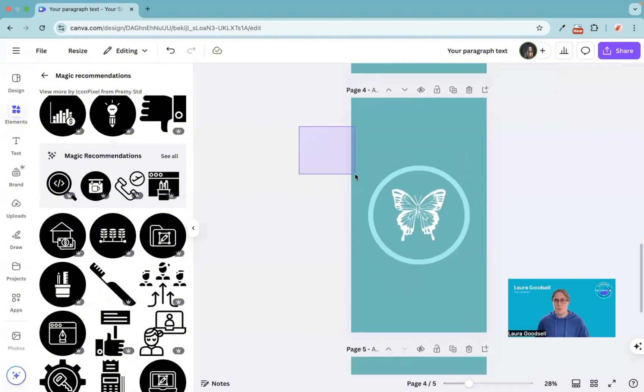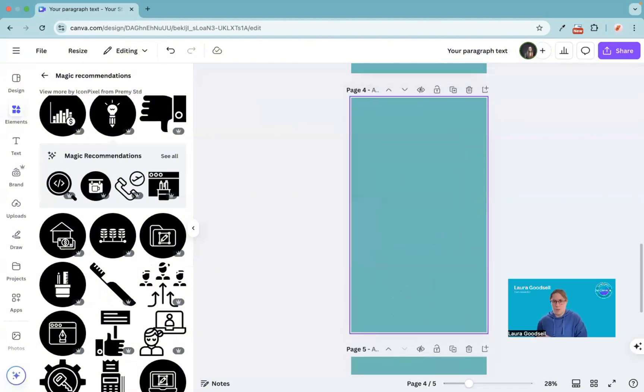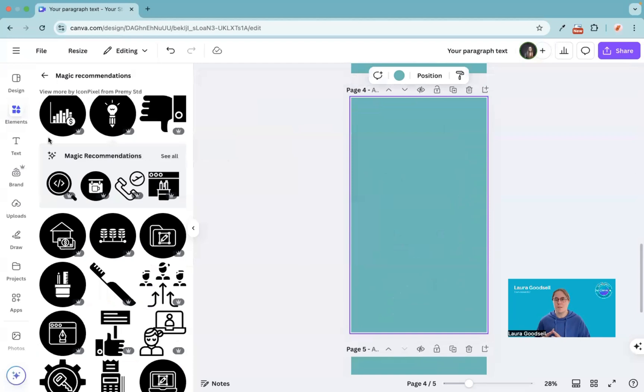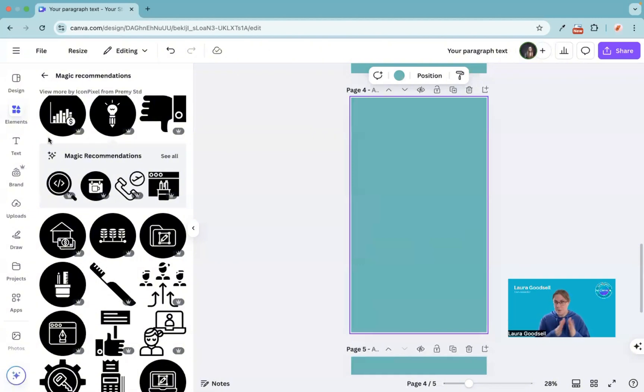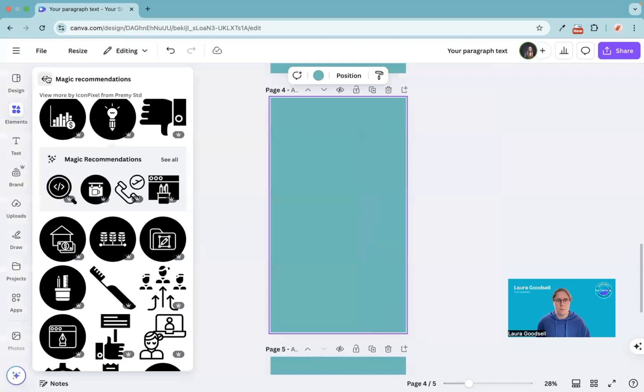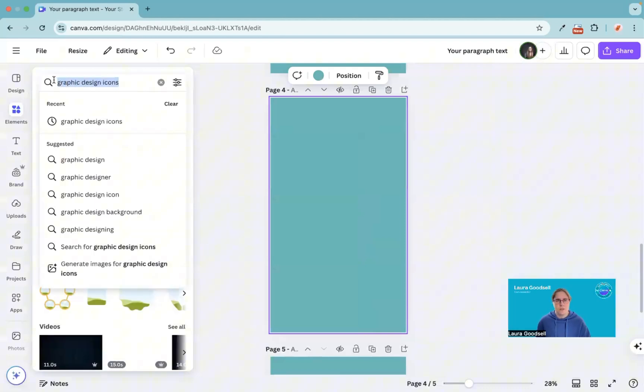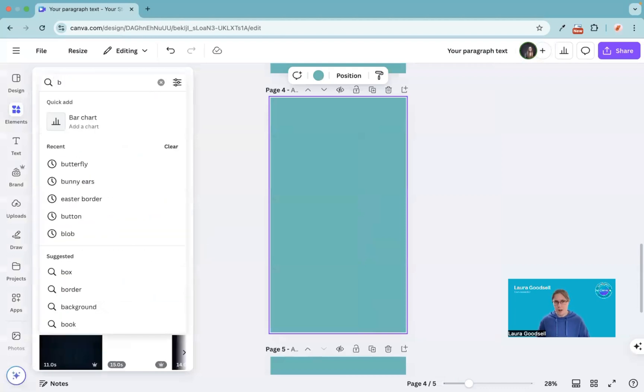What you can also do, I will show you on this one, is you can add letters. You can add C for creative, D for design, B for branding. It depends on what you're doing in your highlights. If you go to elements and let's say we're going to go for B for branding, type in the letter B and it will bring you up lots of different types of B's.